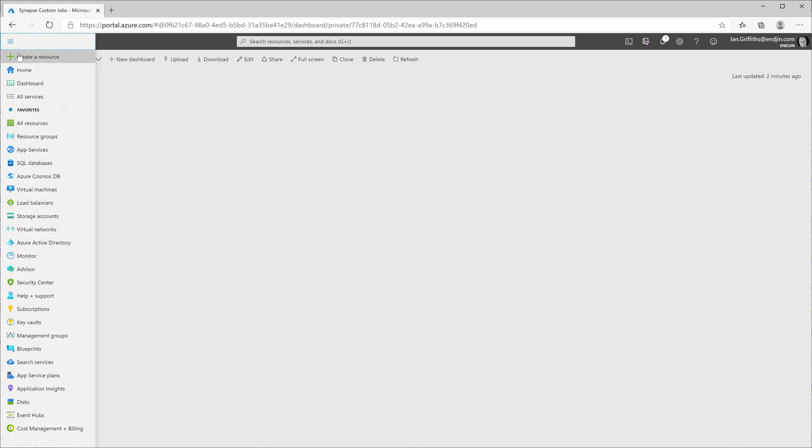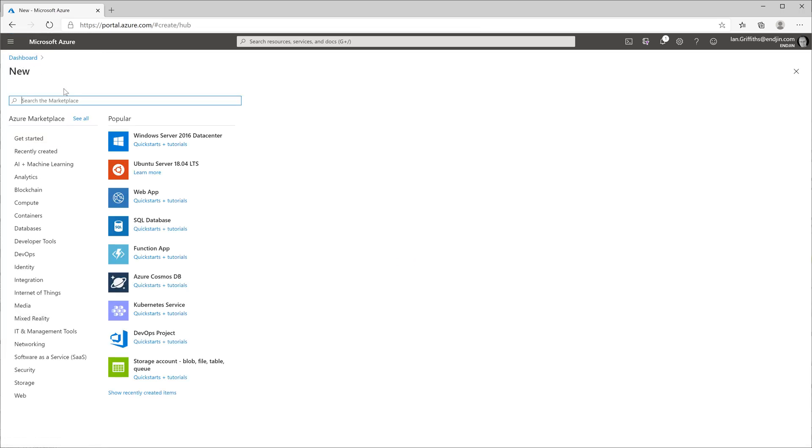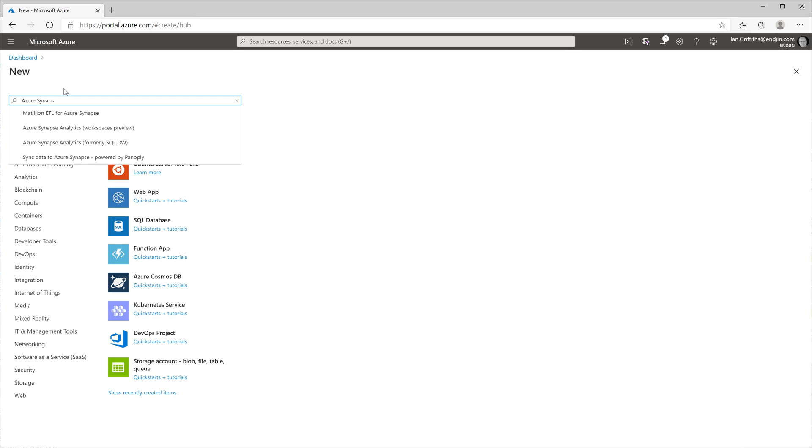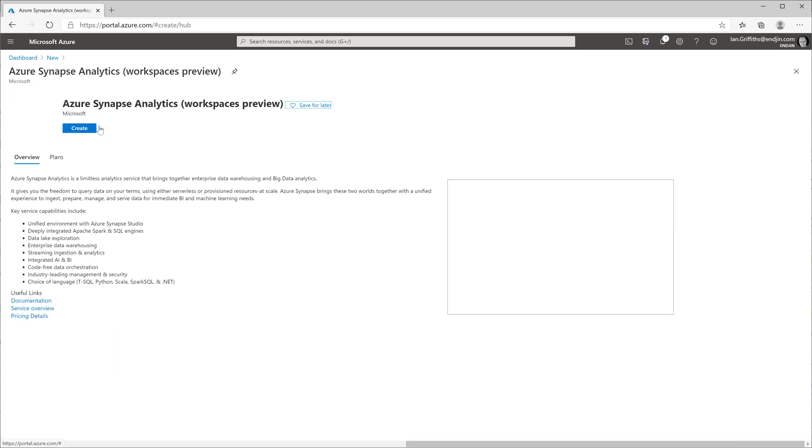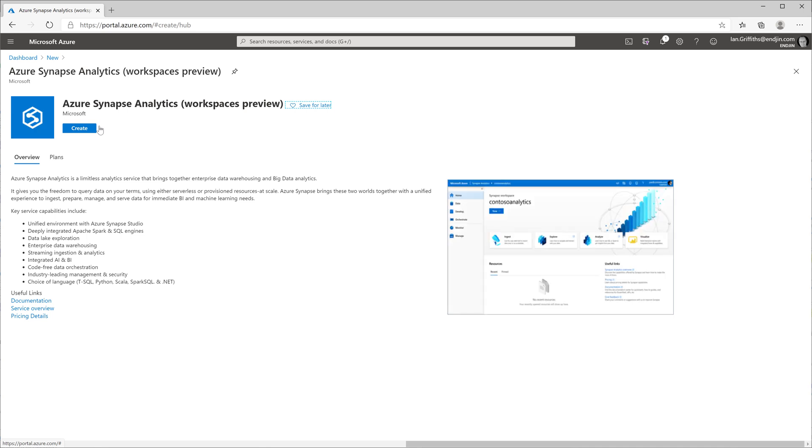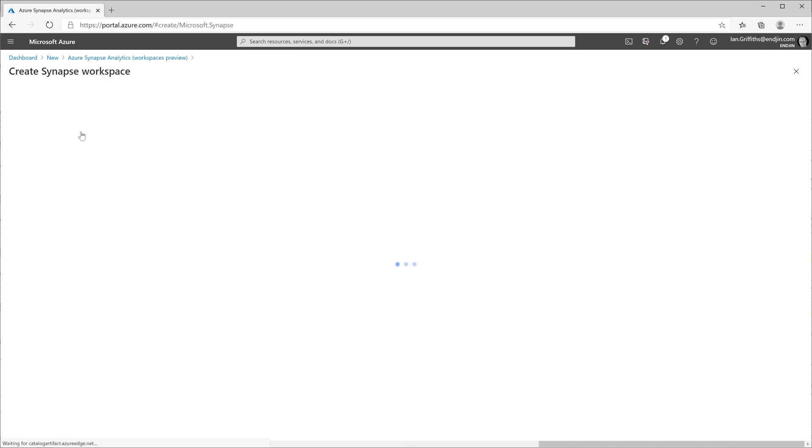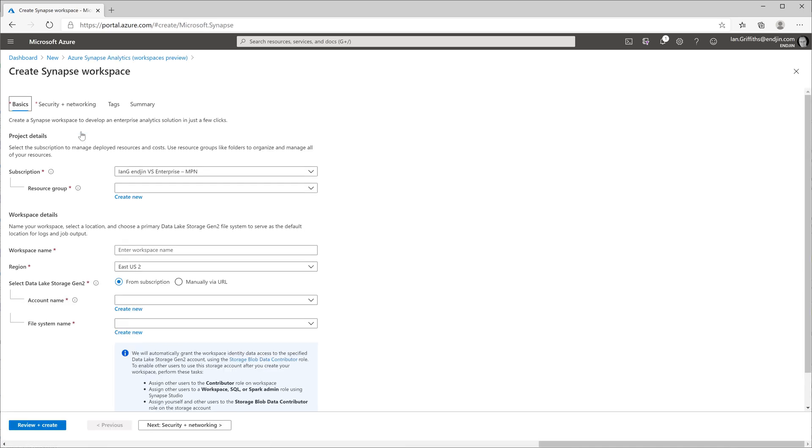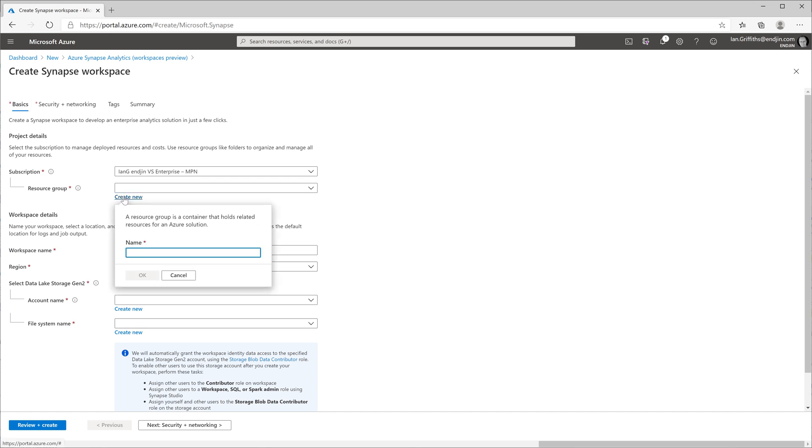So to begin with, we're going to need to create the relevant resources in Azure. I've come into the Azure portal and I'm typing in Azure Synapse in the new resource entry. I want to select the workspaces preview because that's going to let me create things in Spark. I'm going to set up a new resource group for this, which I'm going to call Synapse custom Spark job.